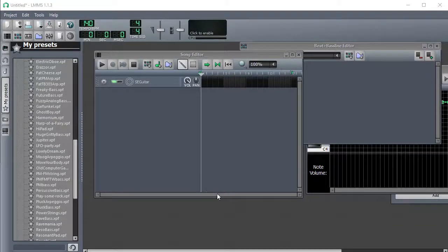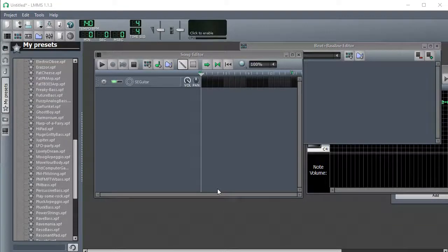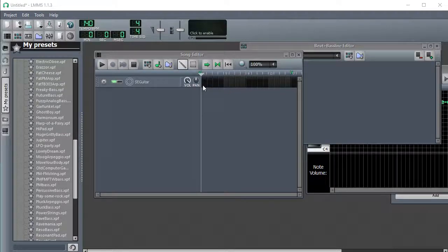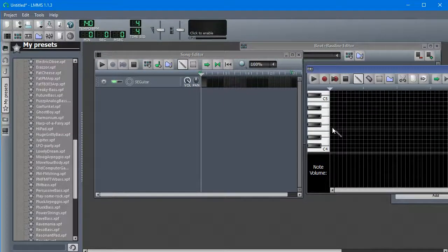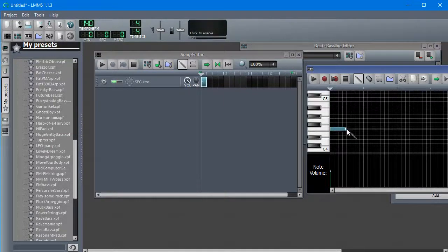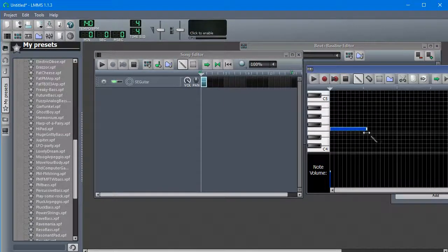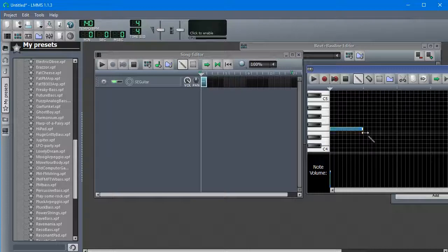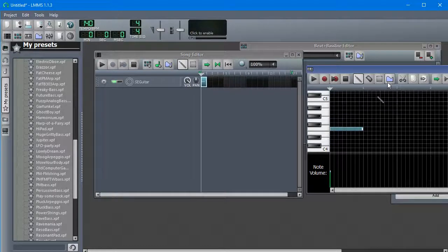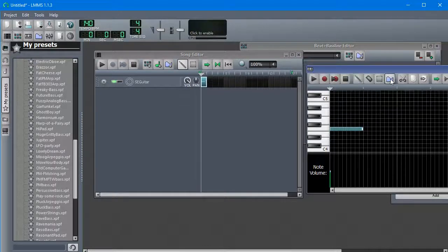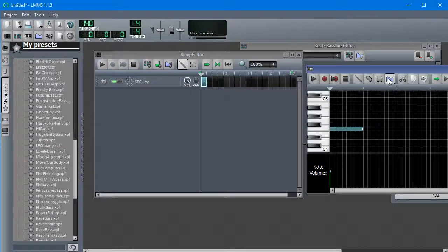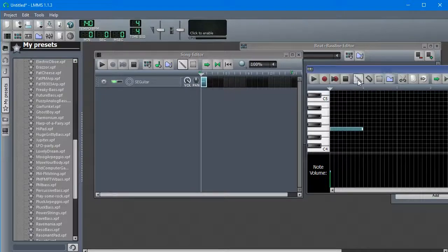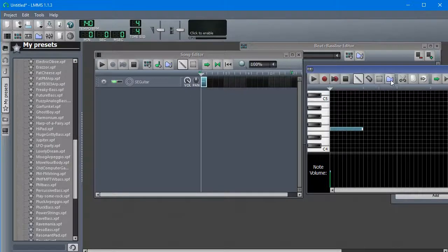This is going to be a very quick video to show the pitch bend tool in LMMS. You make a note of some length. You click this thingy, little graphy thing. To get back out there, you click the pencil by the way.